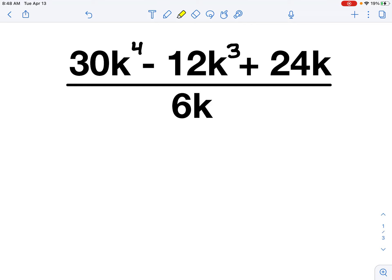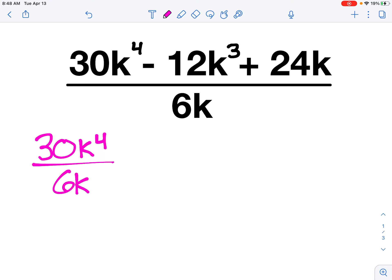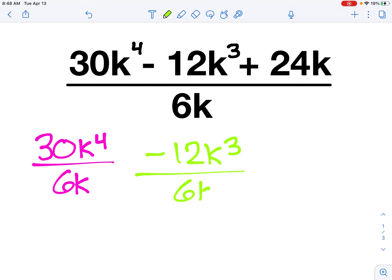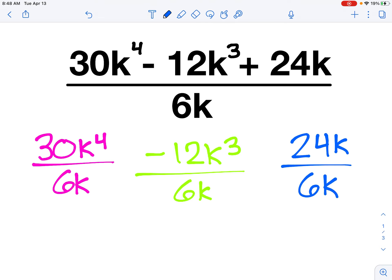We have polynomials that are being divided. What I like to do is think of the top polynomial as all being divided by that 6k on the bottom. So instead of trying to do it all in one spot, I'm going to split it into different chunks, similarly to how I did the multiplying of polynomials — three totally separate fractions, three totally separate problems.